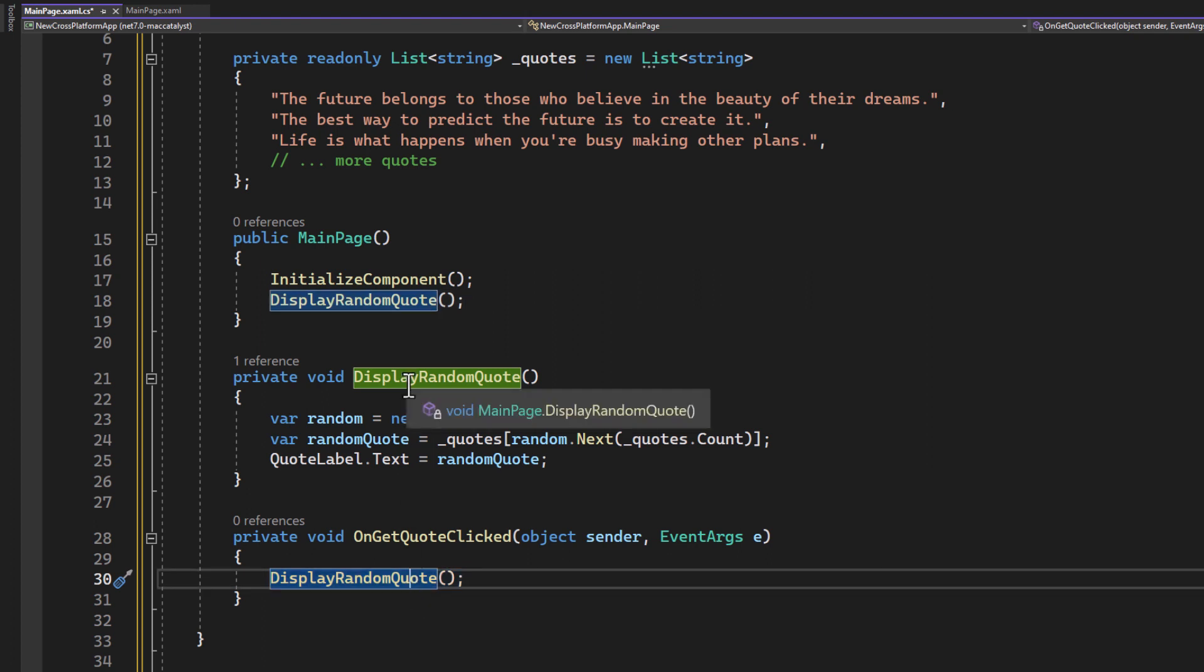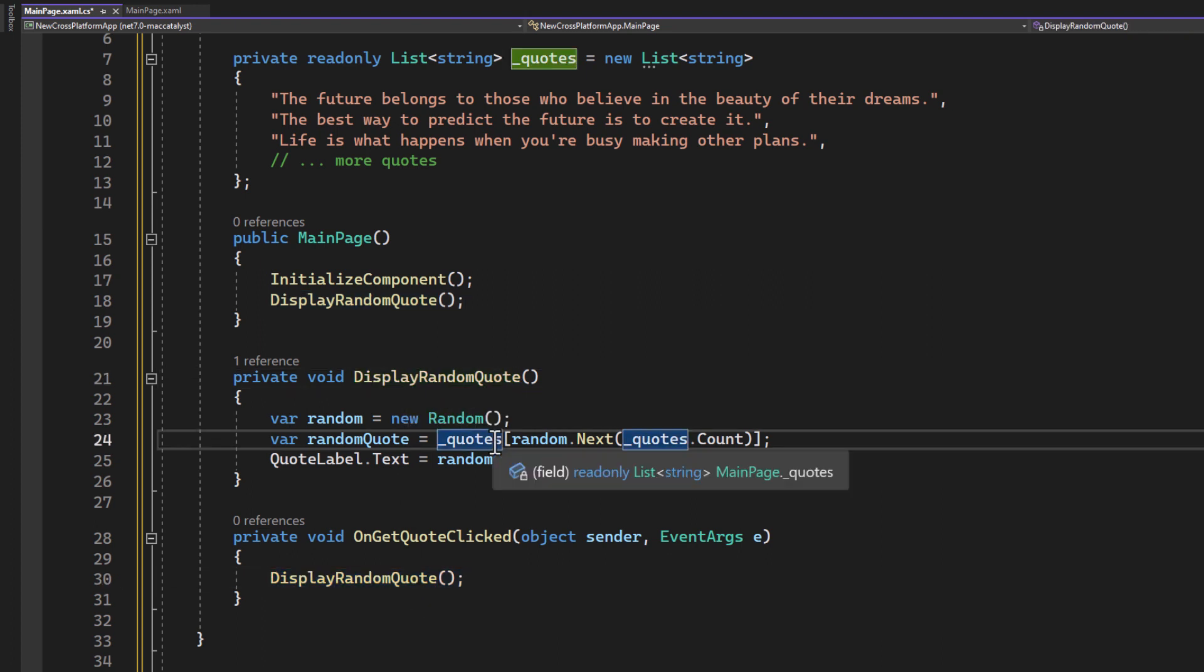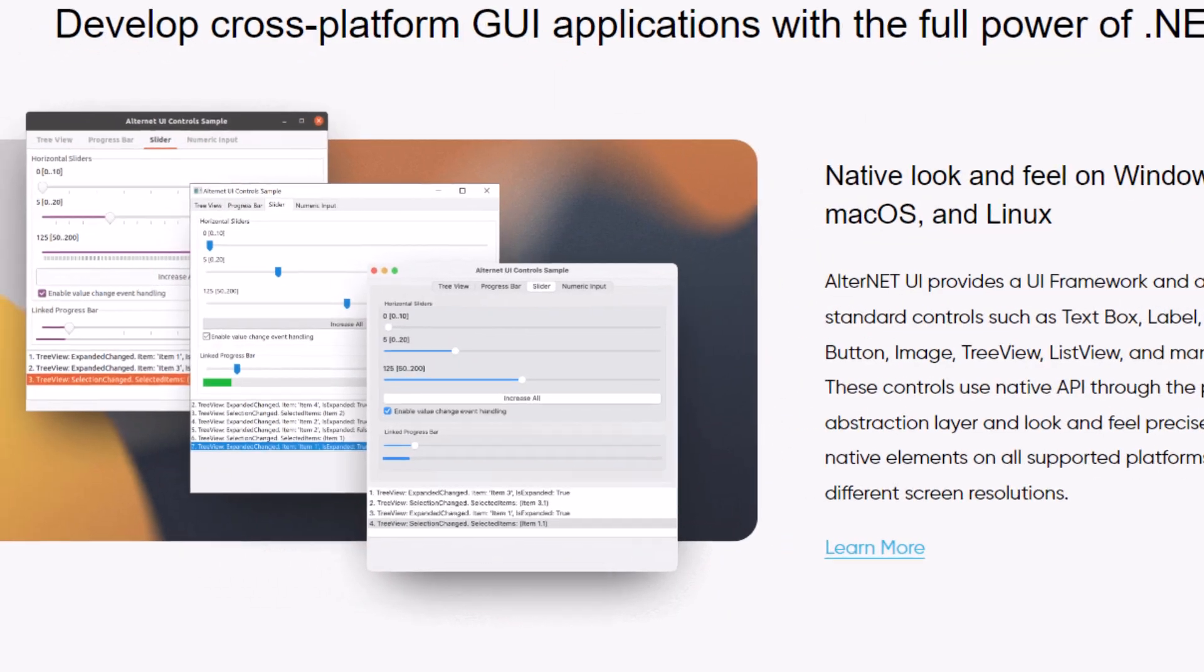When clicked, it fetches a new random quote by calling our method. Fairly simple, this should suffice to check if our app works and to be able to show off a bit of our cross-platform abilities. All right, now comes the exciting part, seeing our app come to life.